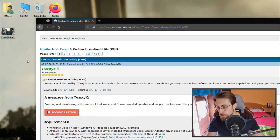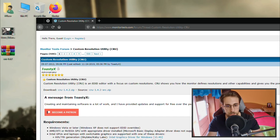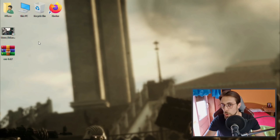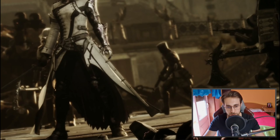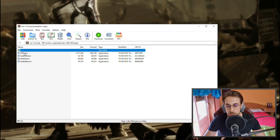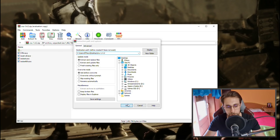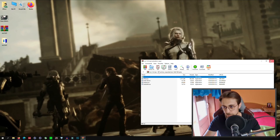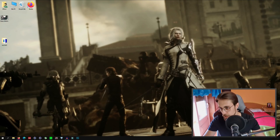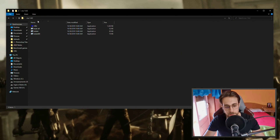Save the file — I'm going to save it on the desktop. Then open the Custom Resolution Utility zip file and extract it to the desktop.